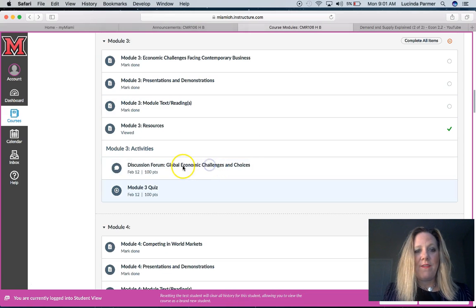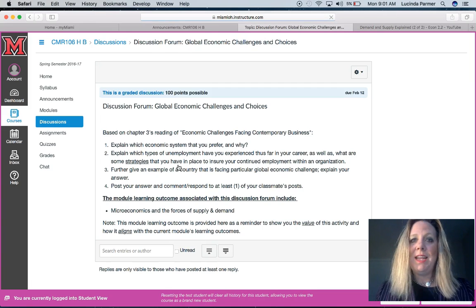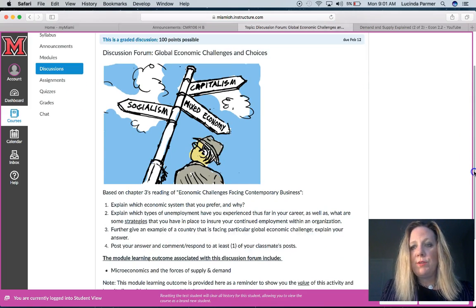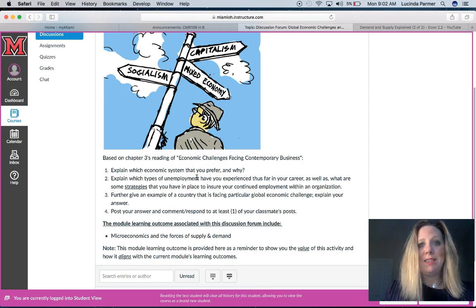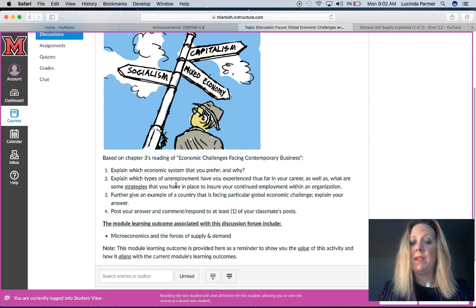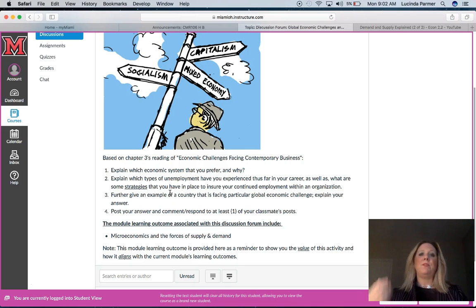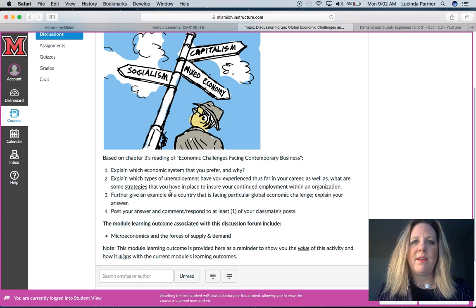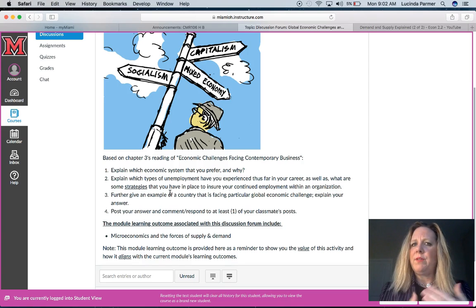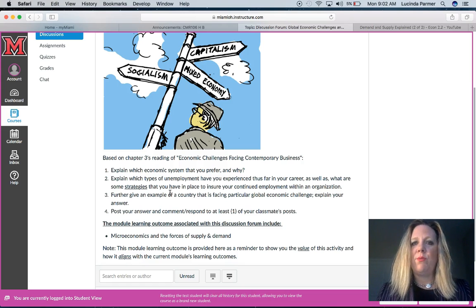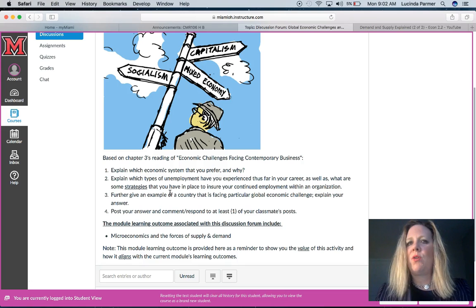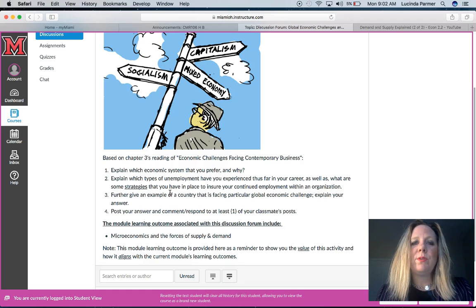Now for the fun stuff — the discussion forum. This is a group discussion we all participate in. After reading chapter 3, I want you to explain which economic system you prefer and why — it could be one here in the US or another one. Explain the types of unemployment you have experienced in your career and some strategies you have in place to ensure your continued employment. If you've experienced unemployment, what caused it? Was your company downsizing or laying off?